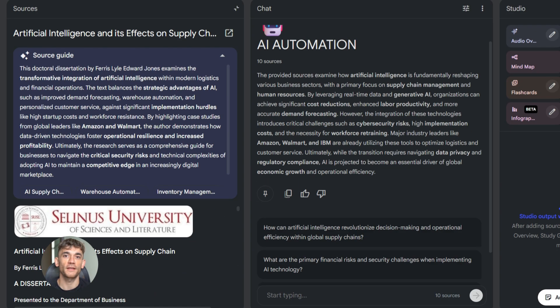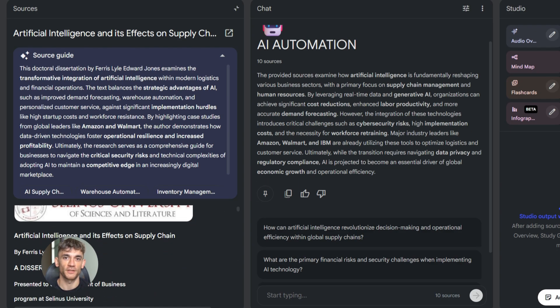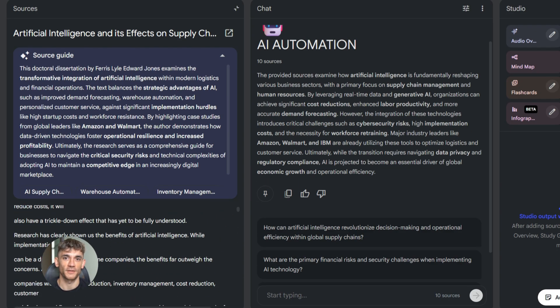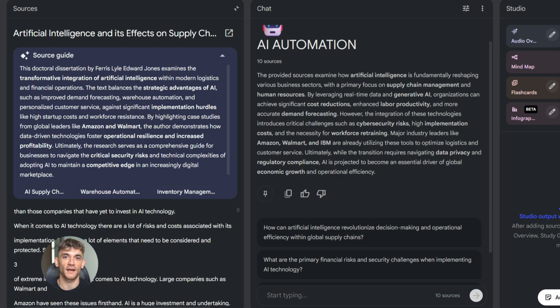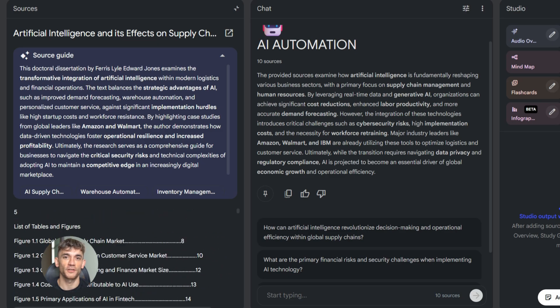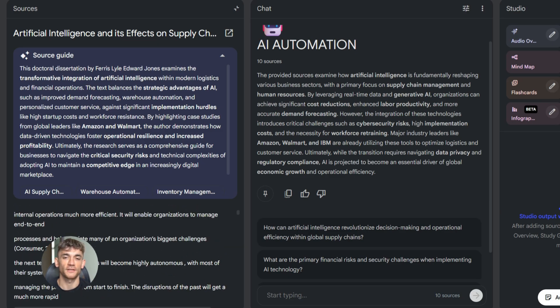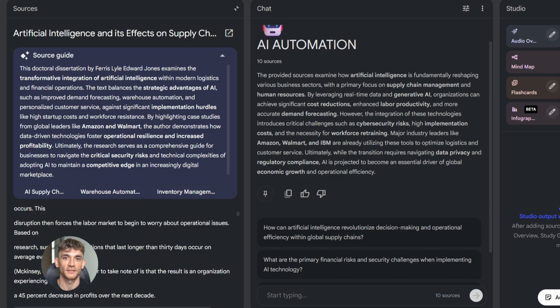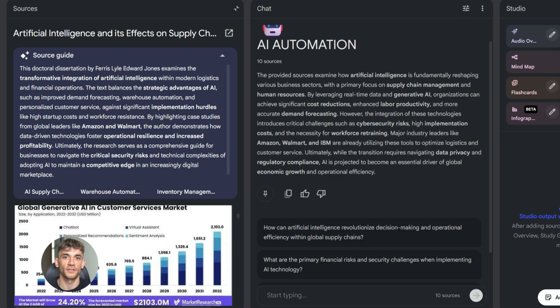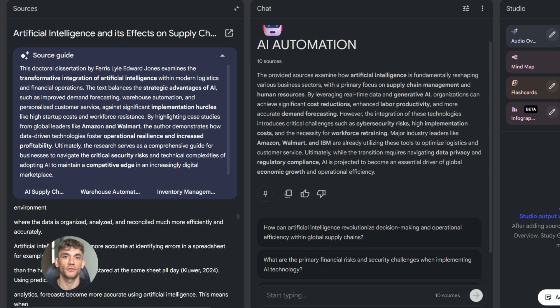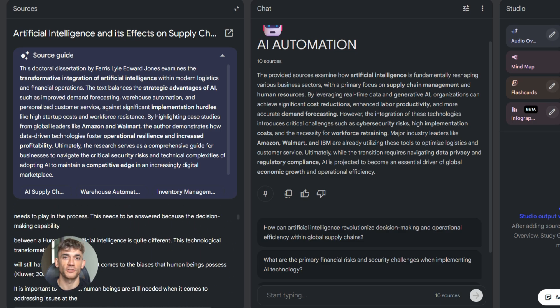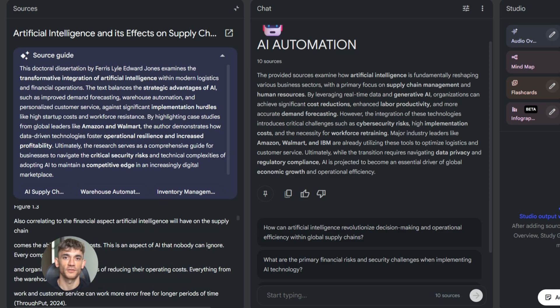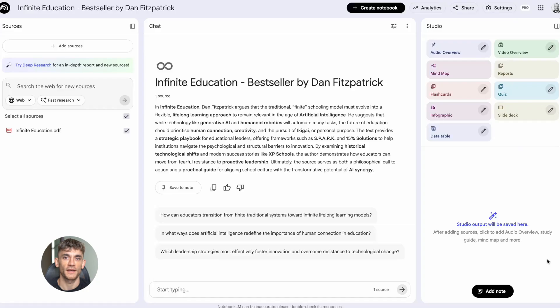Or let's say you're preparing a presentation about how AI can help businesses save time. Deep research finds all the case studies, statistics, and examples. Then you use NotebookLM's other features to turn that into slides or an audio overview. It's that simple.